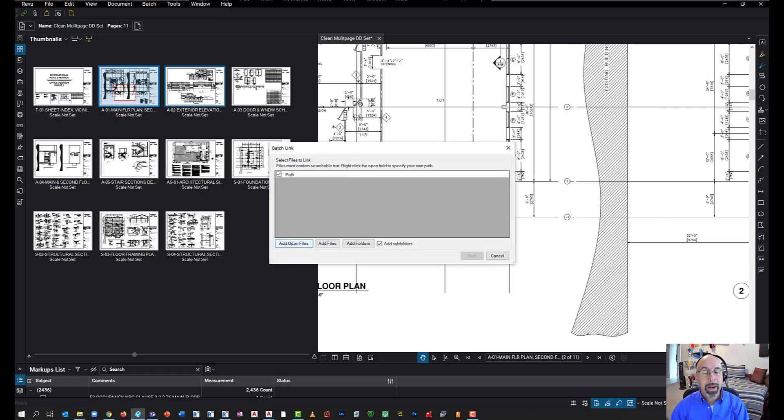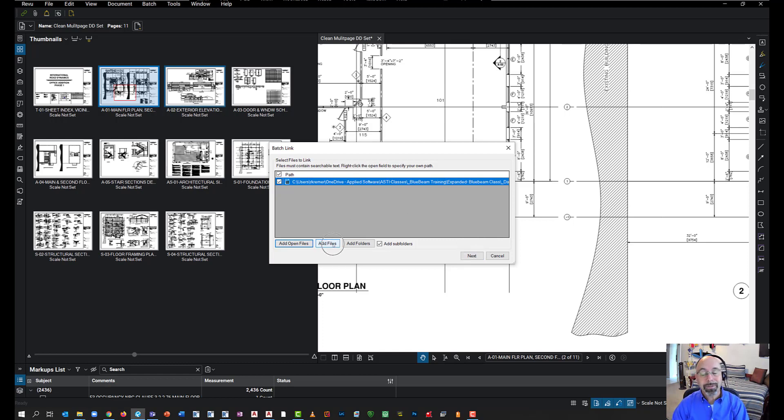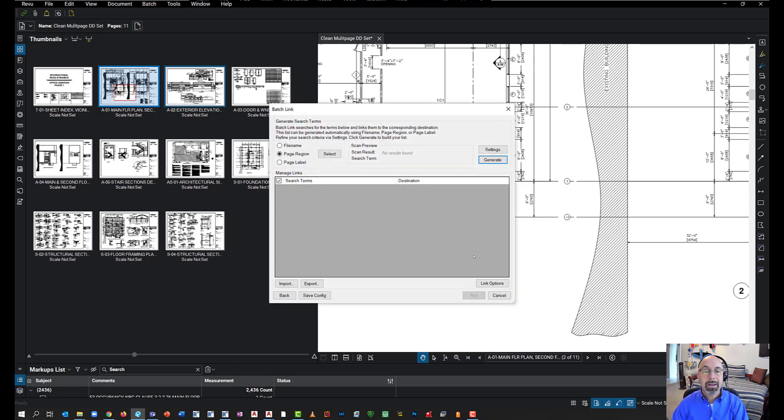Over here, I'm going to add the open files, the files that I'm currently working on, and select Next. If I didn't have this drawing open, I can select additional files, but in this case, I'm just going to use the file that I have open. I'll select Next.